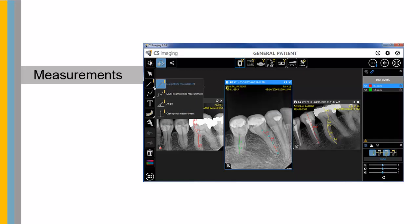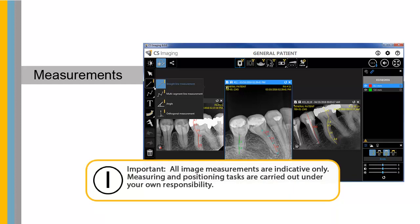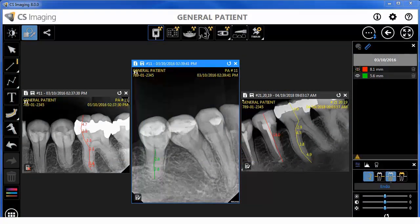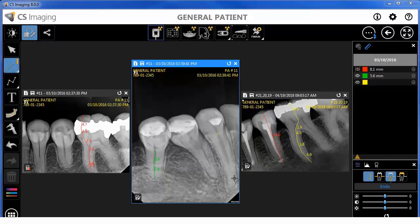Measurements. Important: All image measurements are indicative only. Measuring and positioning tasks are carried out under your own responsibility. For accurate measurements, images must be calibrated using a reference object of known length. For panoramic images, calibration and measurement are reliable only around the reference objects of known length. To draw a straight line measurement, click on the image to set the beginning and end points of the line. The line appears with its measurement in millimeters.